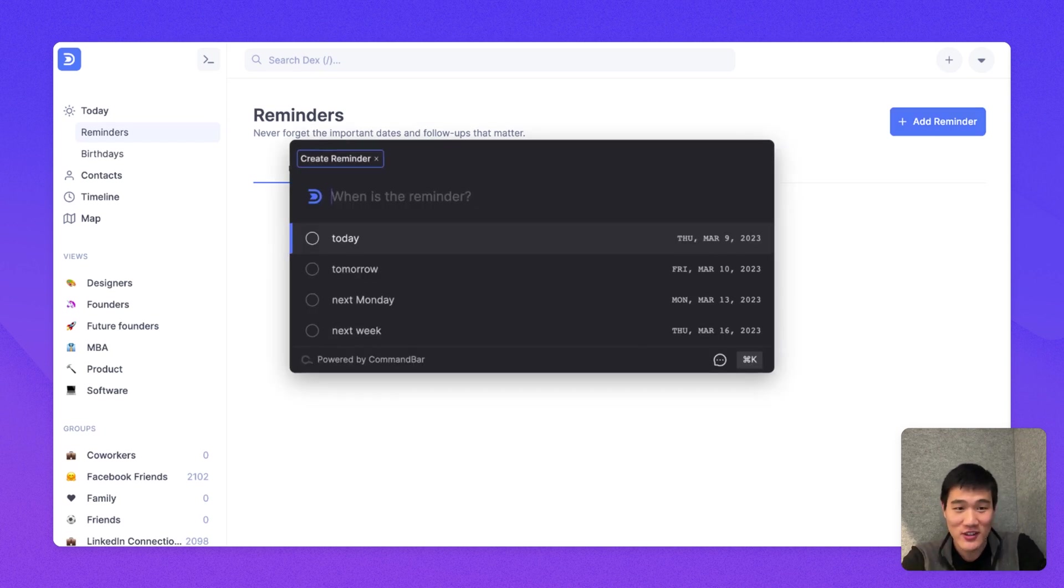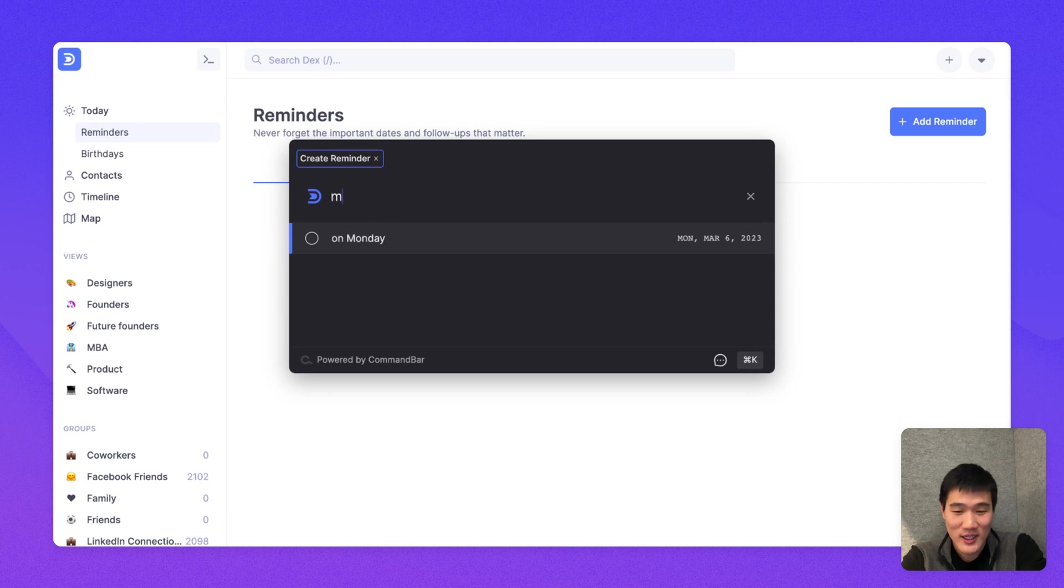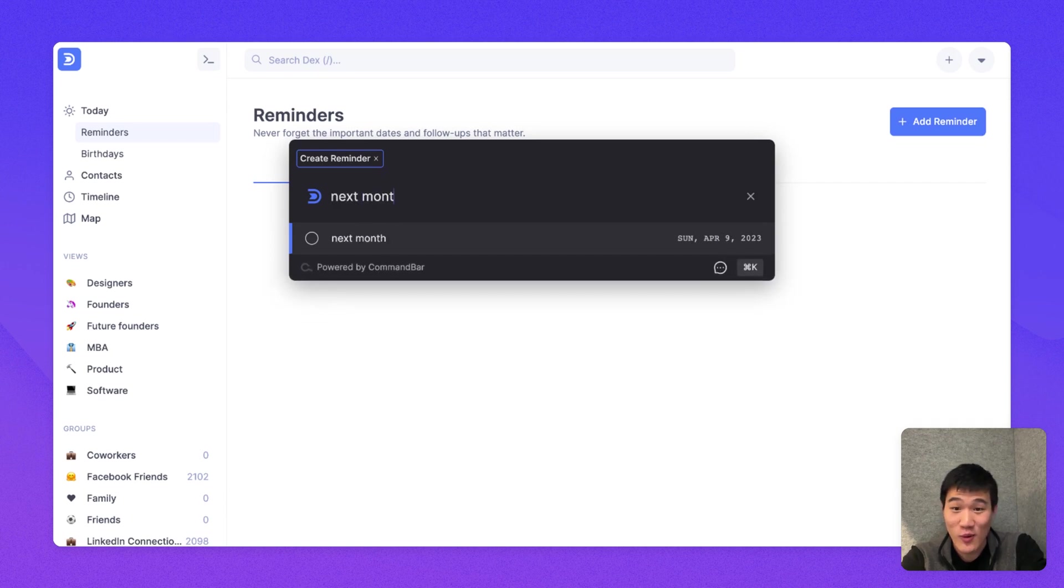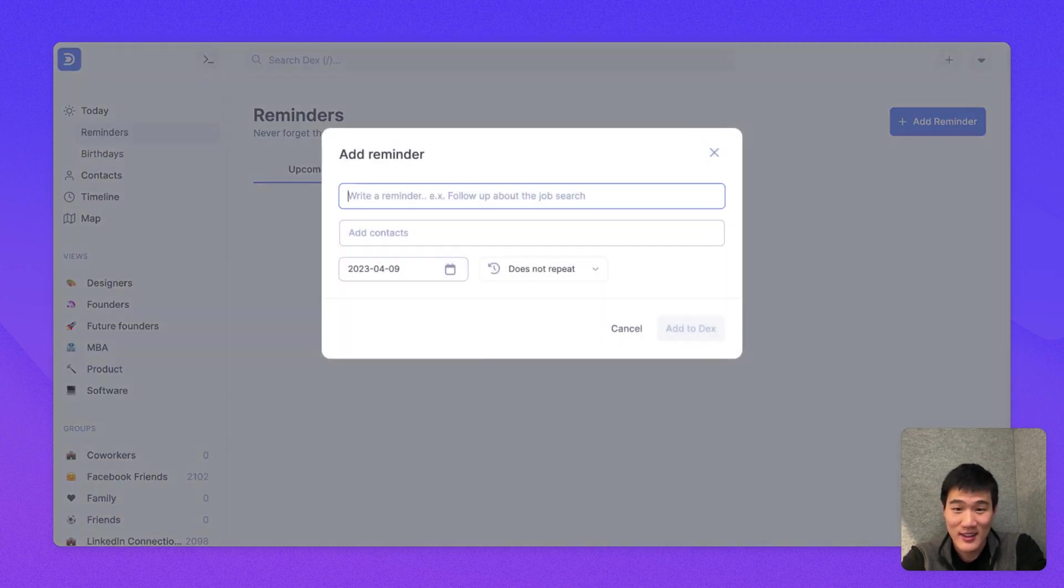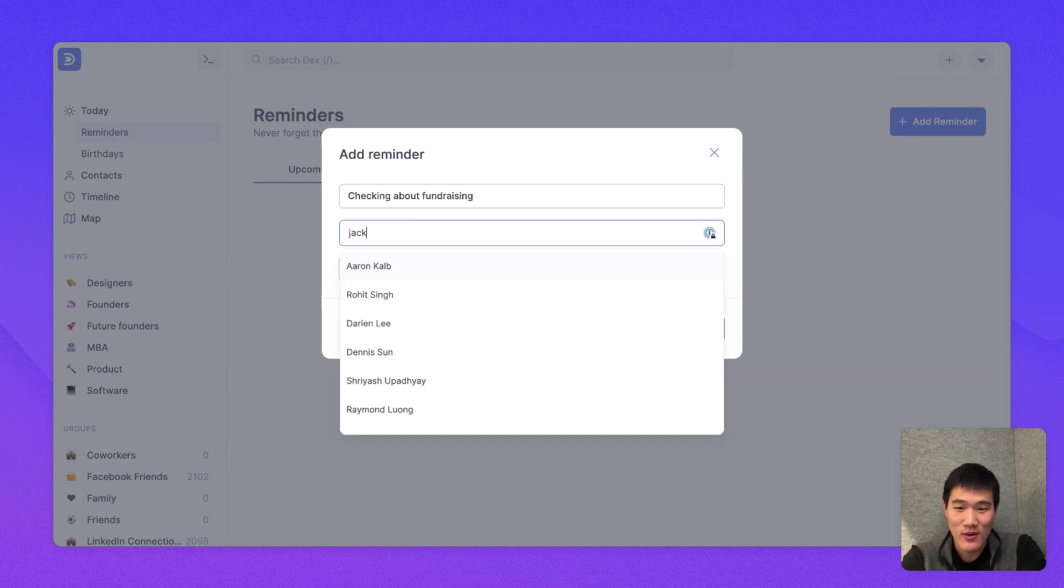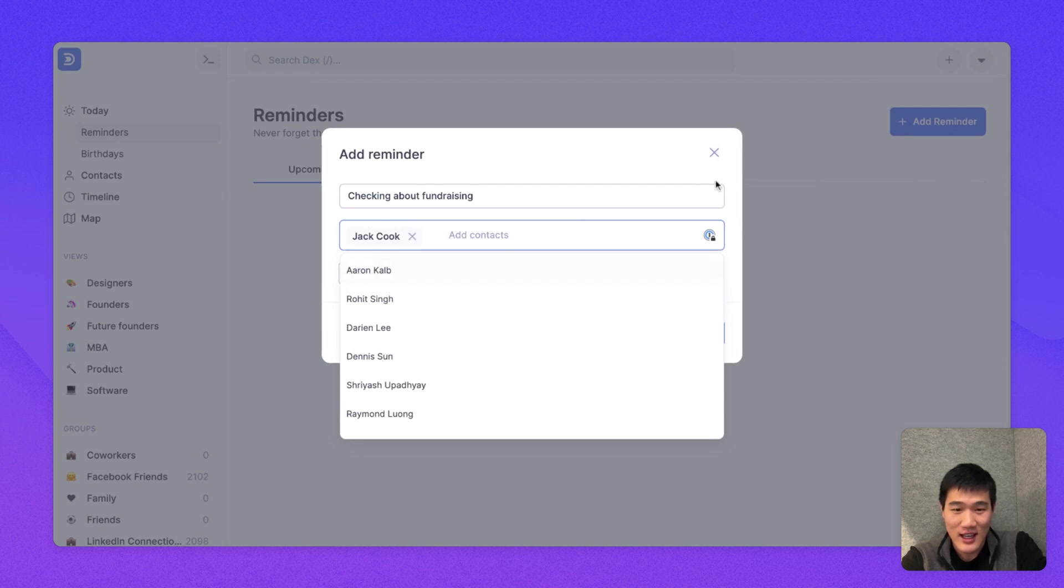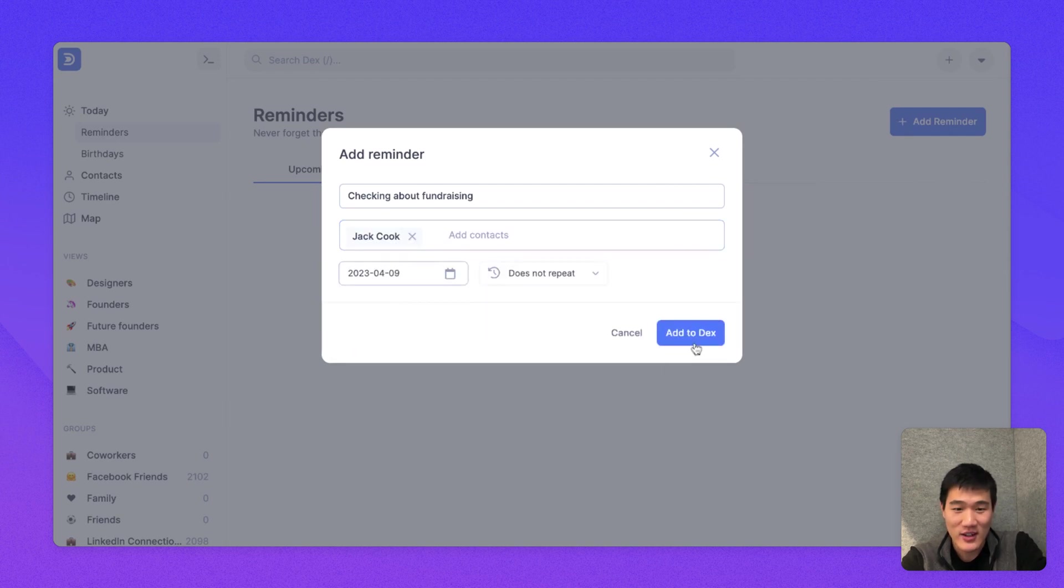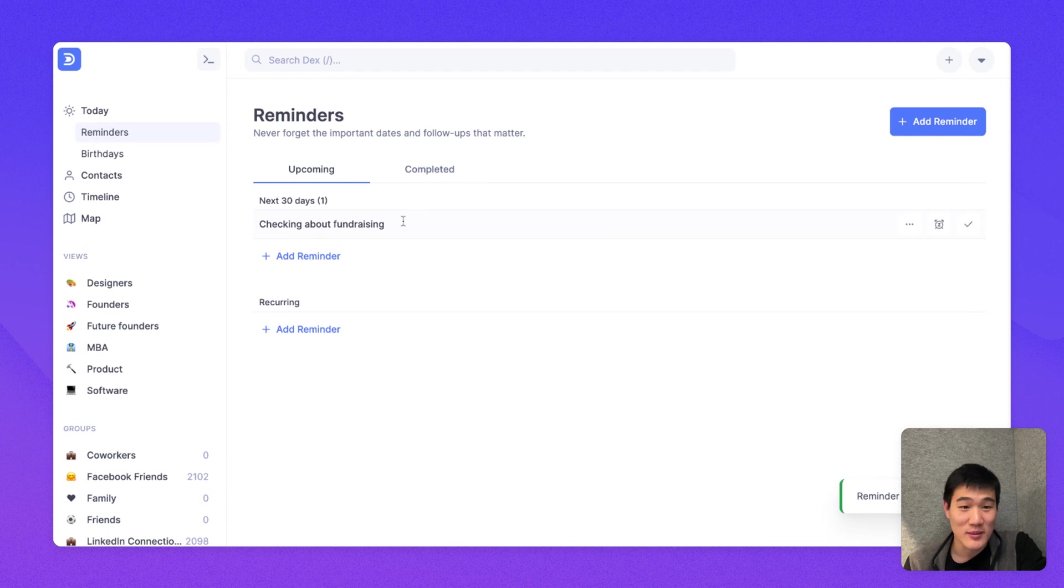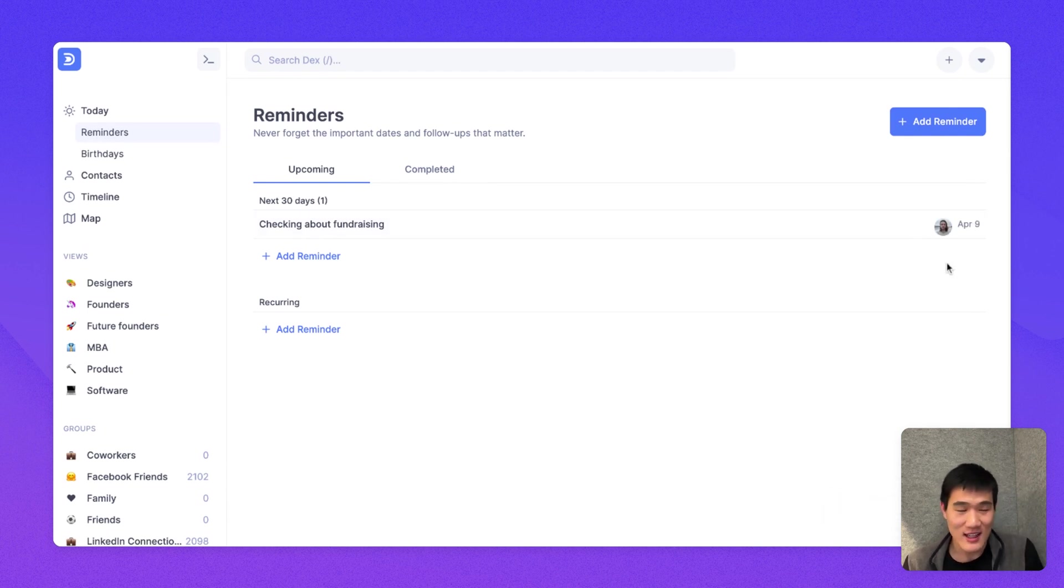Here, I'm going to use the Shift-R shortcut to add a reminder for next month. And here, I'm going to make it about checking in about fundraising for Conway Jack. And here, if I go ahead and add this, you'll see that in the next 30 days, there'll be a reminder for Jack on April 9th.